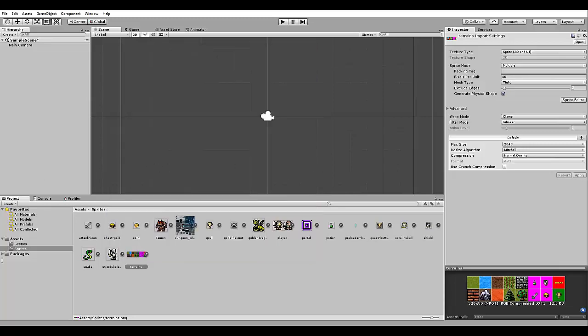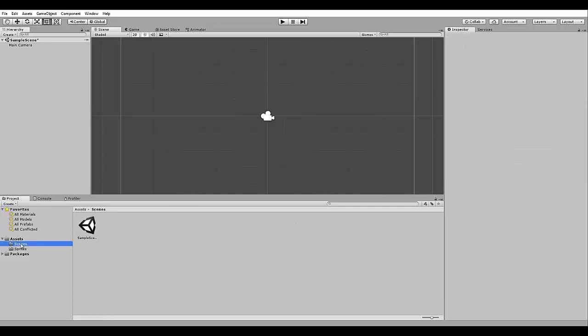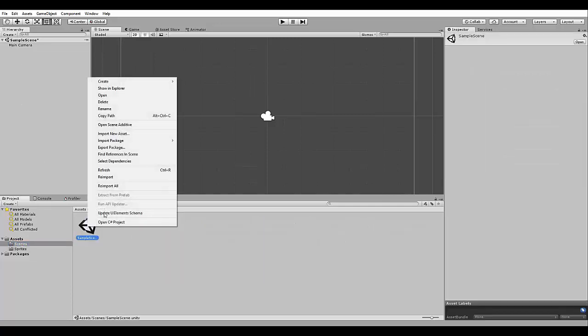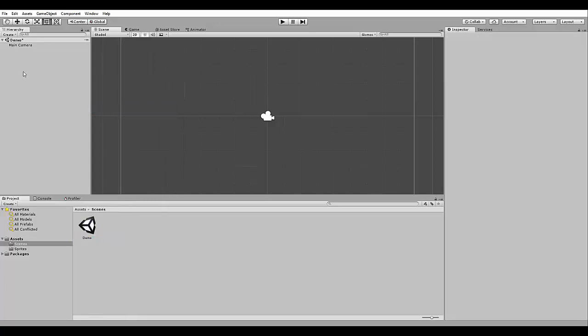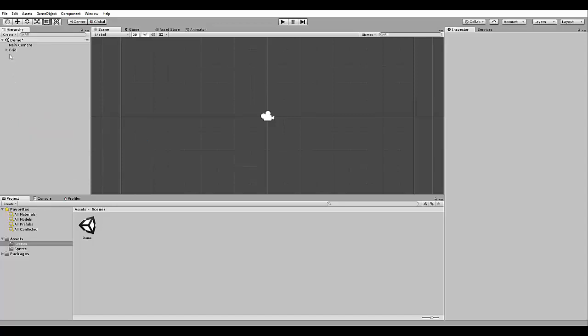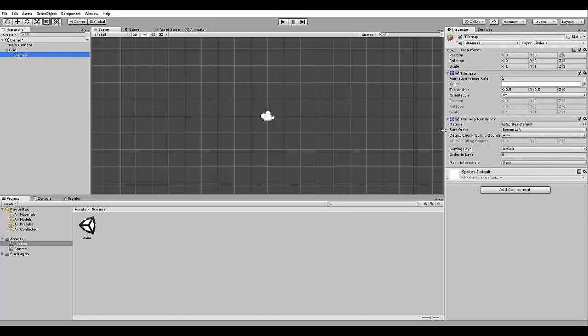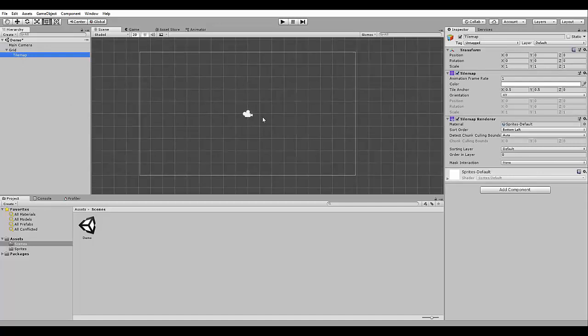Now we can create a tilemap object from this sprite here, this terrain sprite here. So let's go here to our, I'm going to rename our scene to demo, not sample scene. And I'm going to create a new 2D object, tilemap. This will create a grid and a tilemap object inside the grid. Now we need to populate this tilemap.